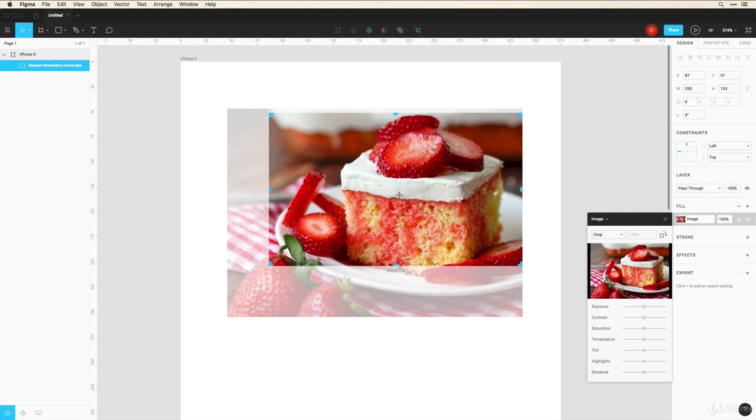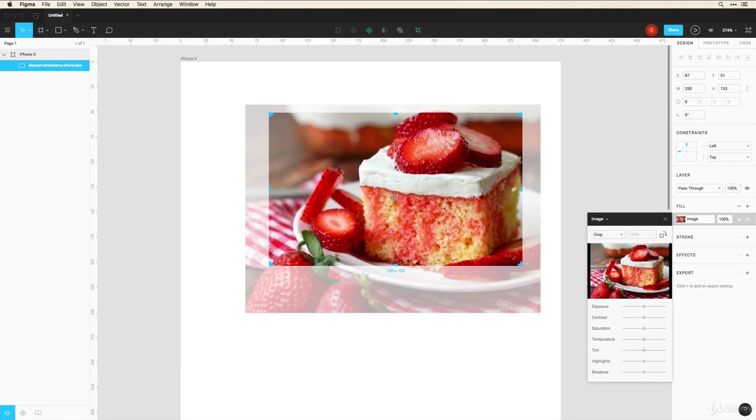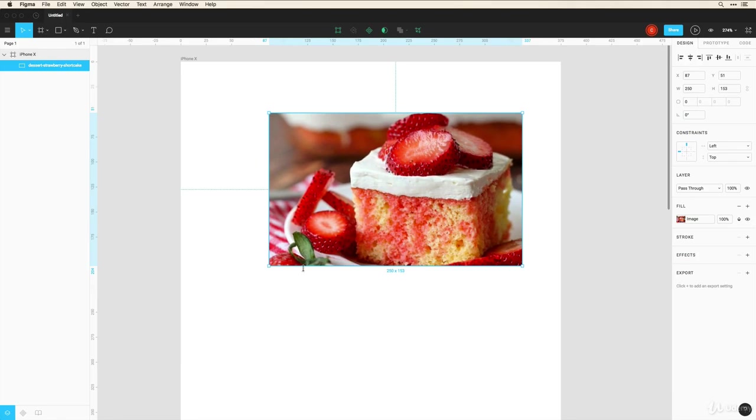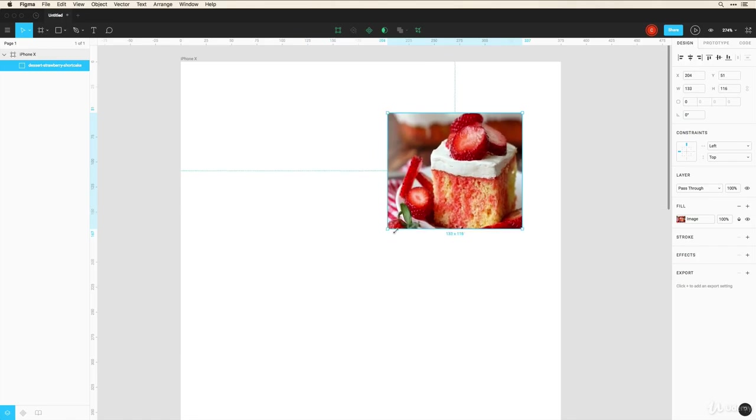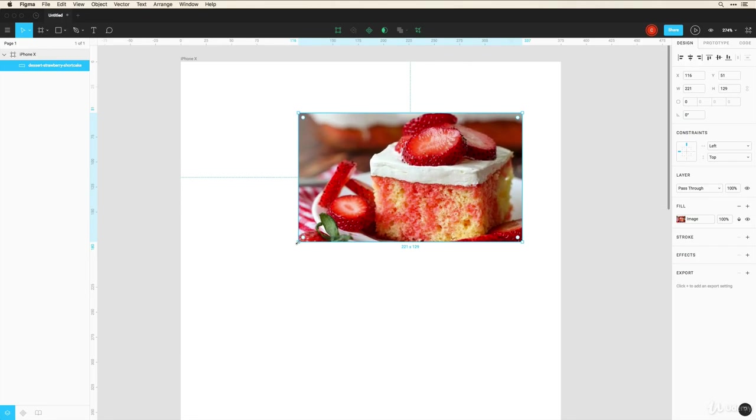I can do that same masking technique. And if I resize this, it kind of skews the image within this cropped area. Now those are all the object menus.